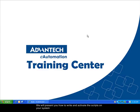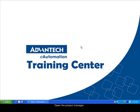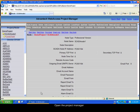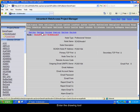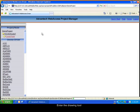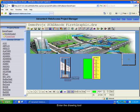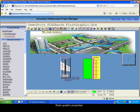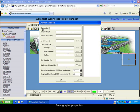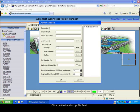So first, you have to open your Project Manager. Enter the Drawing Tool. Enter the Graphic Properties and click on the Local Script File field. Edit the field.